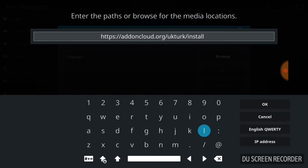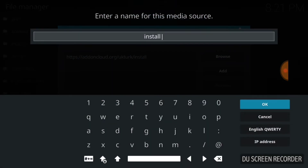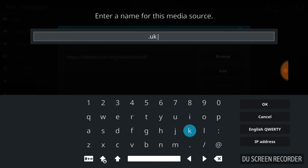After you type in exactly what I typed, I want you to check it, make sure it's right, and then press OK. We're going to press OK, and remember here you can call it whatever you like. I'm going to go ahead and put a period first and I'm going to call mine UK, and I'm going to press OK.